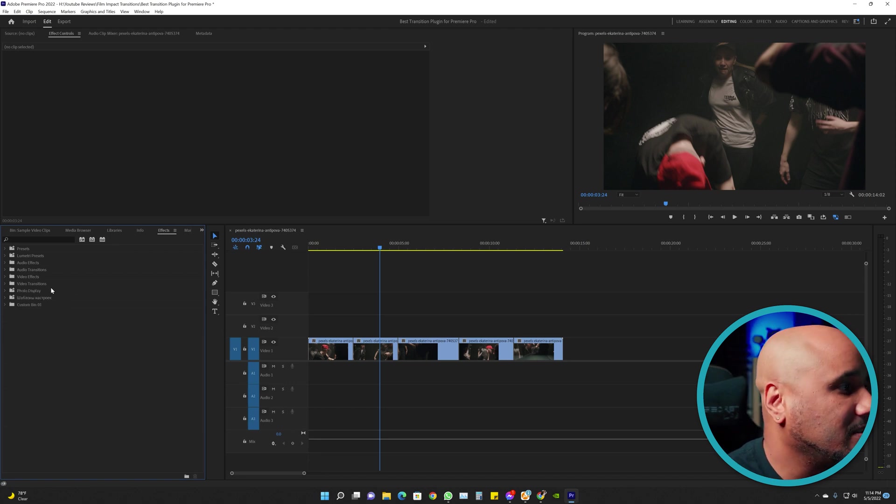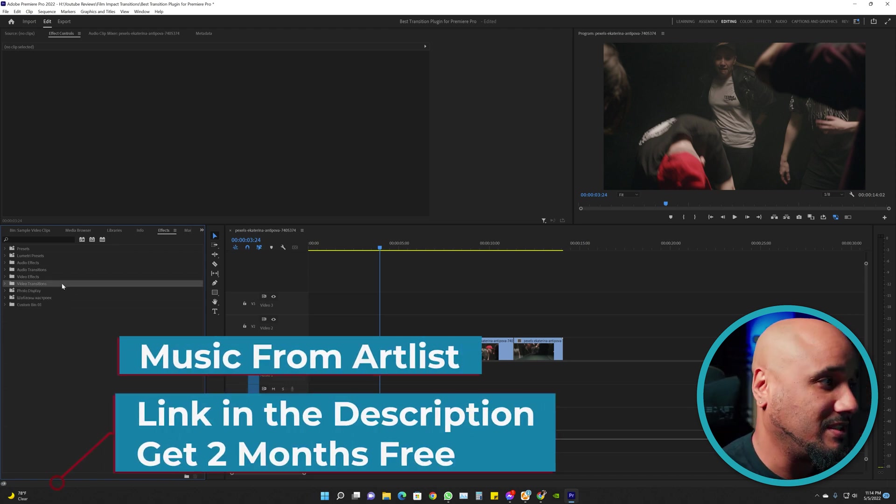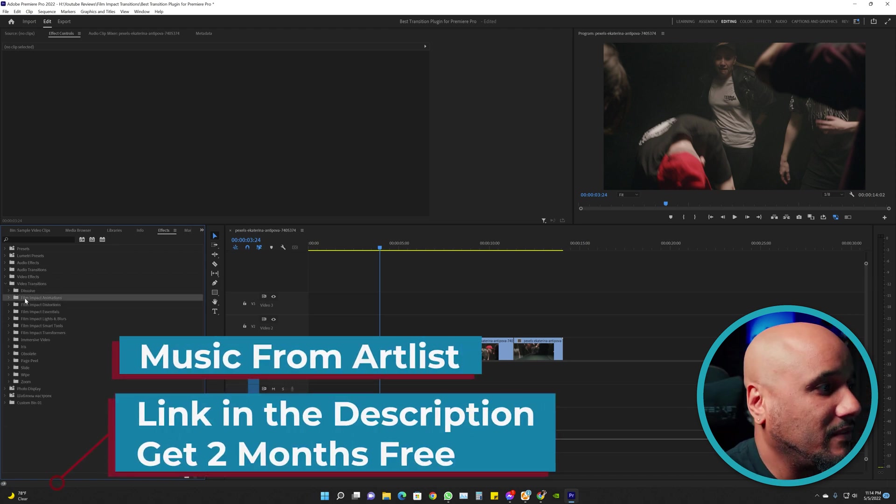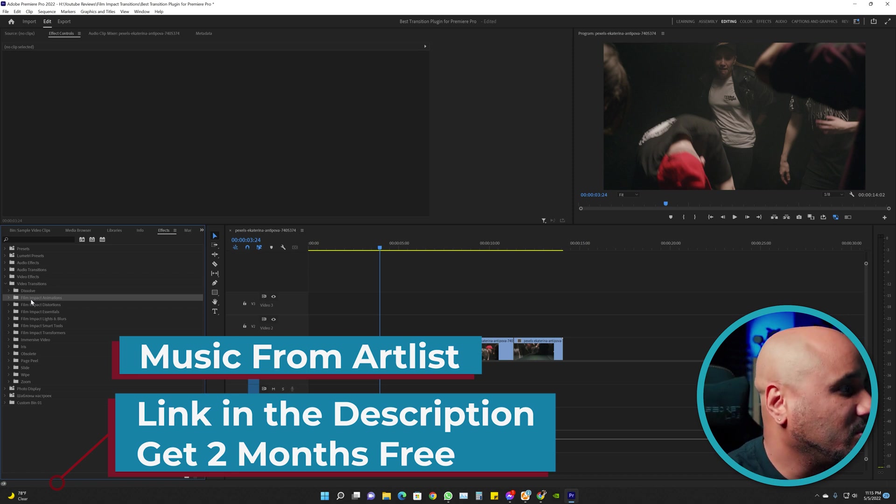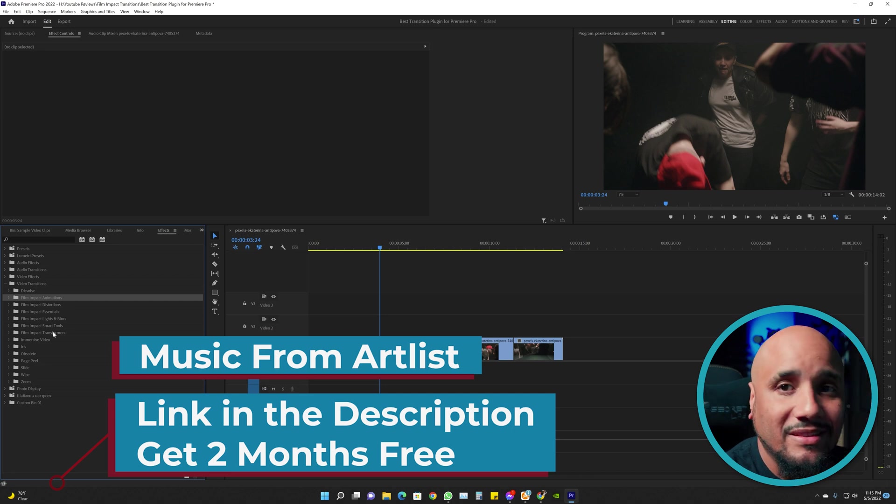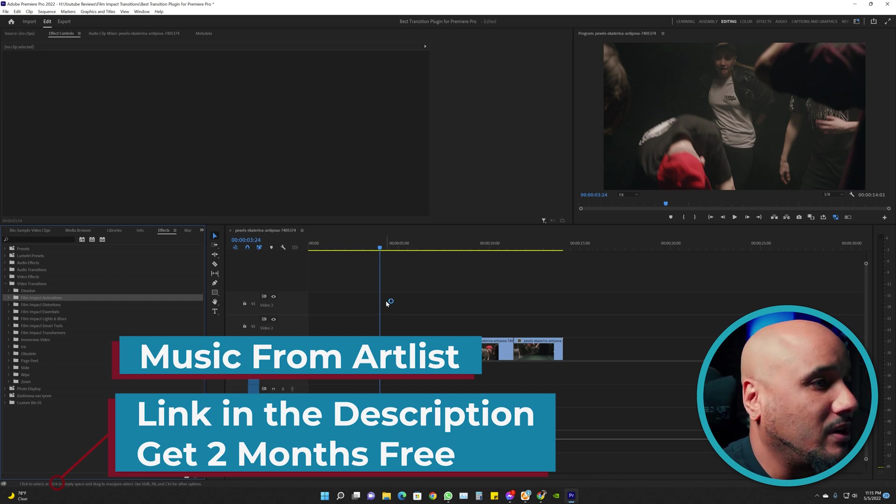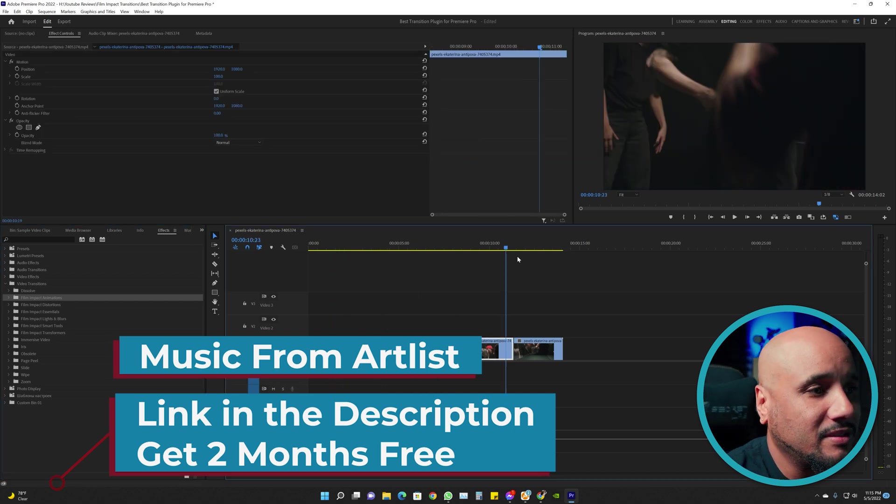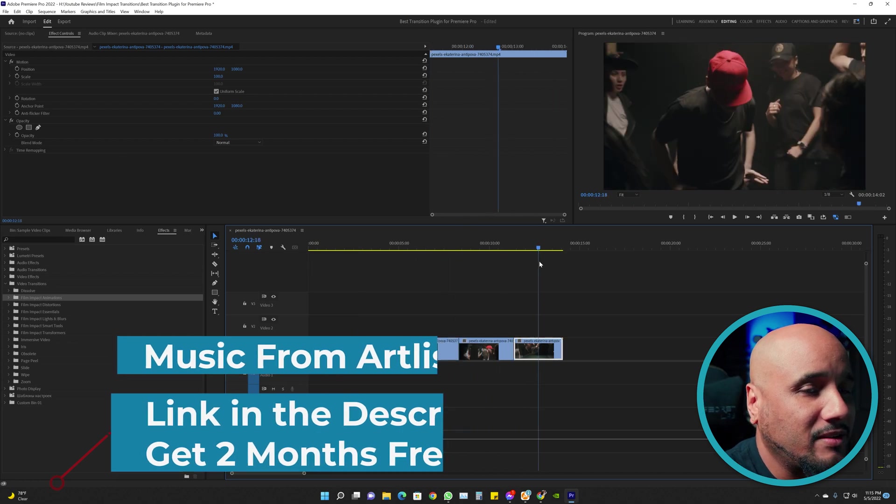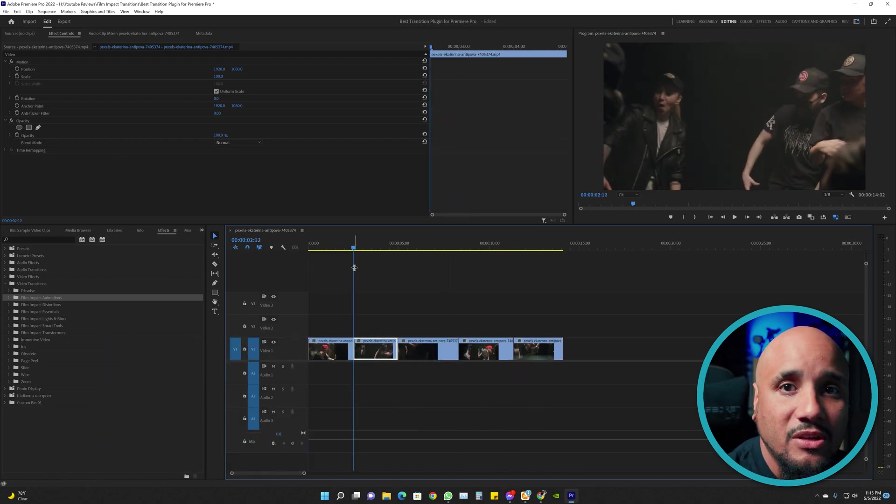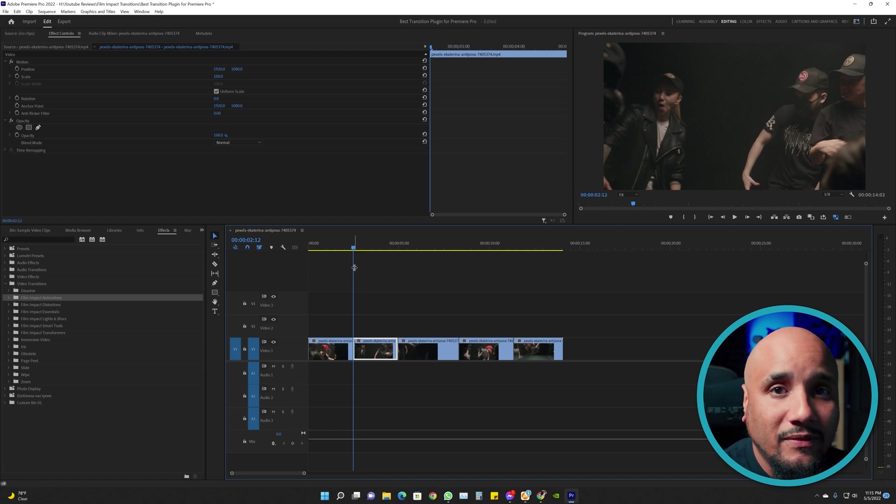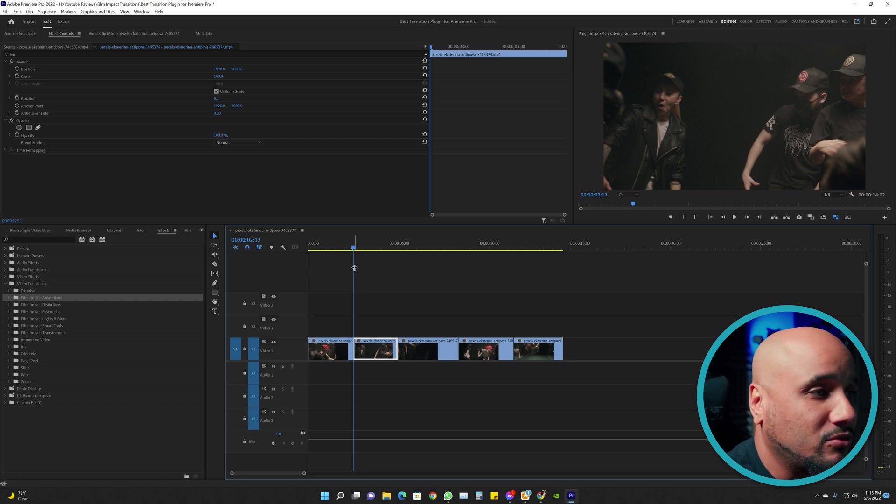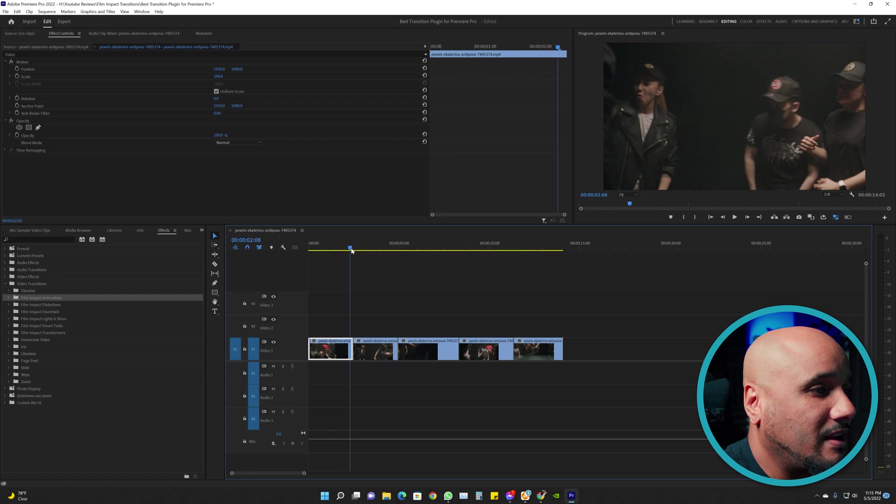The plugin is going to be under Video Transitions. It'll say Film Impact. So once you go to Video Transitions, you're going to see Film Impact and the different types of transitions that they have. I already have some video clips on my timeline that I got from Pexels. Pexels is a website where you can get free video clips and free photos. I will leave their link in the description.